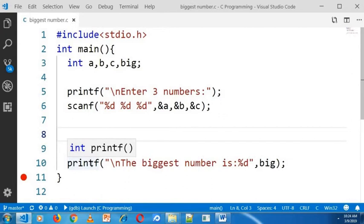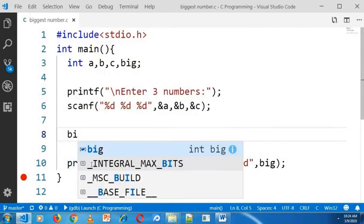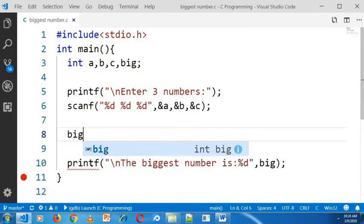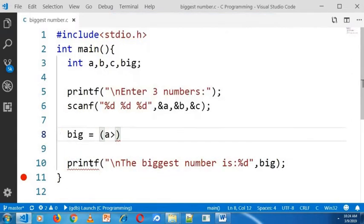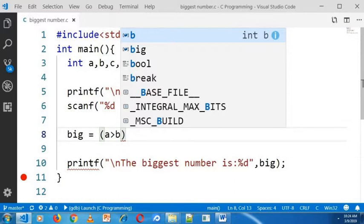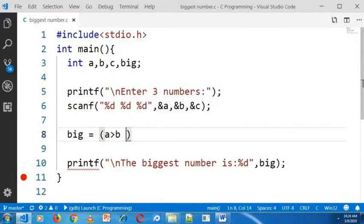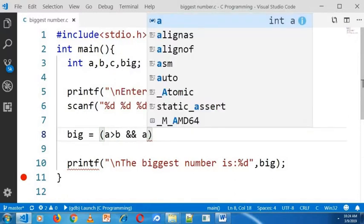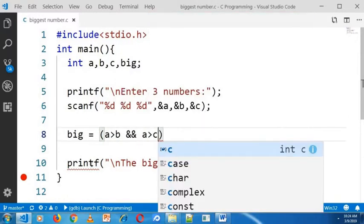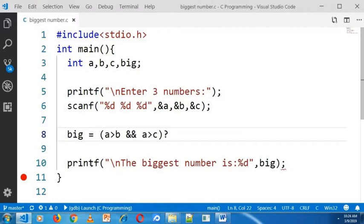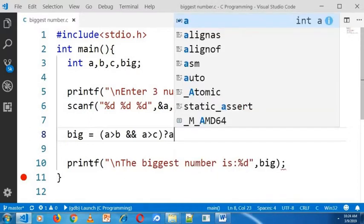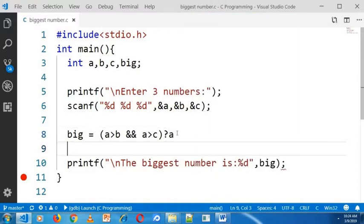What I will do is, first I will check if A is greater than B and also A is greater than C. If both two conditions are true then it is clear that A is the biggest number.